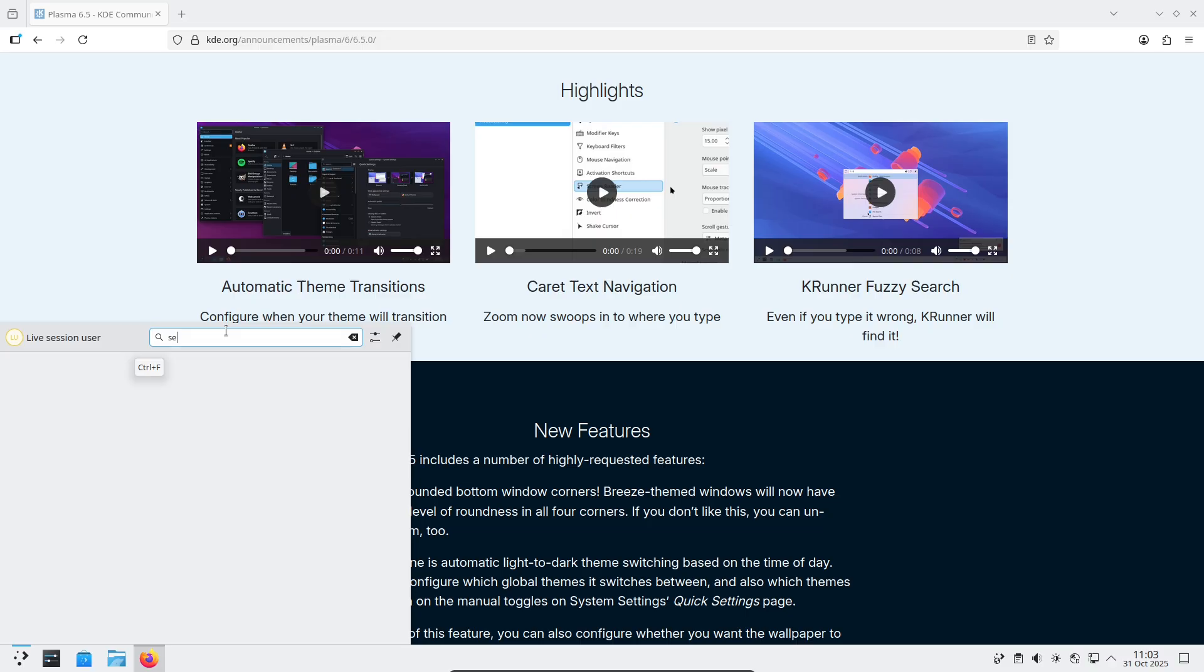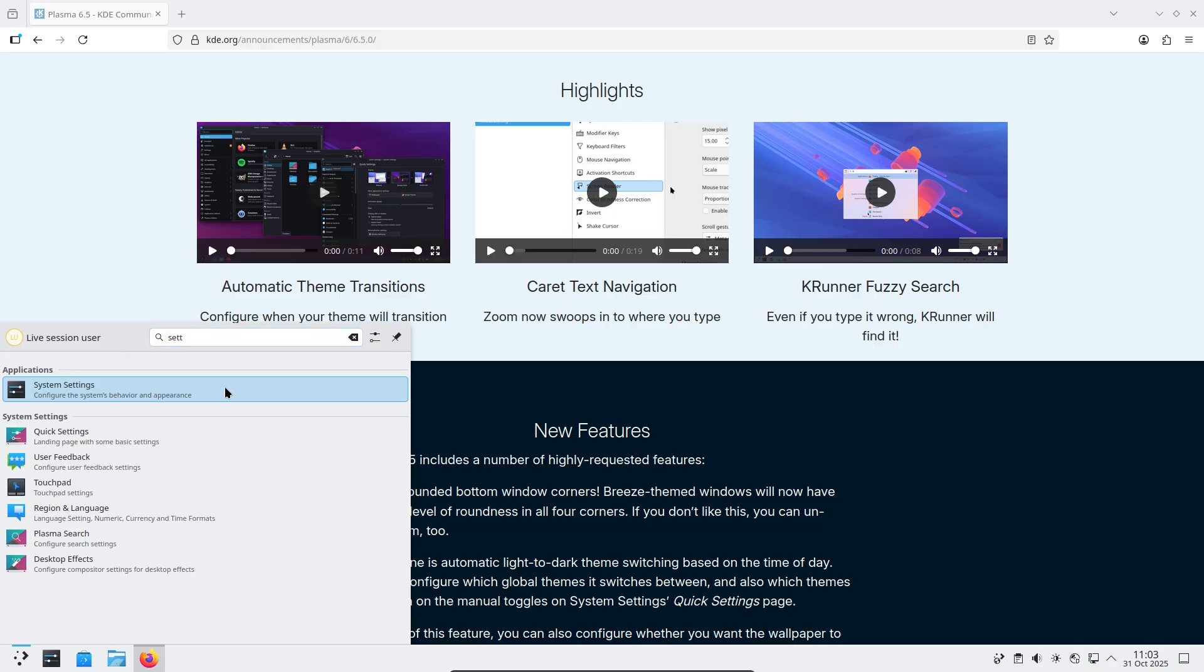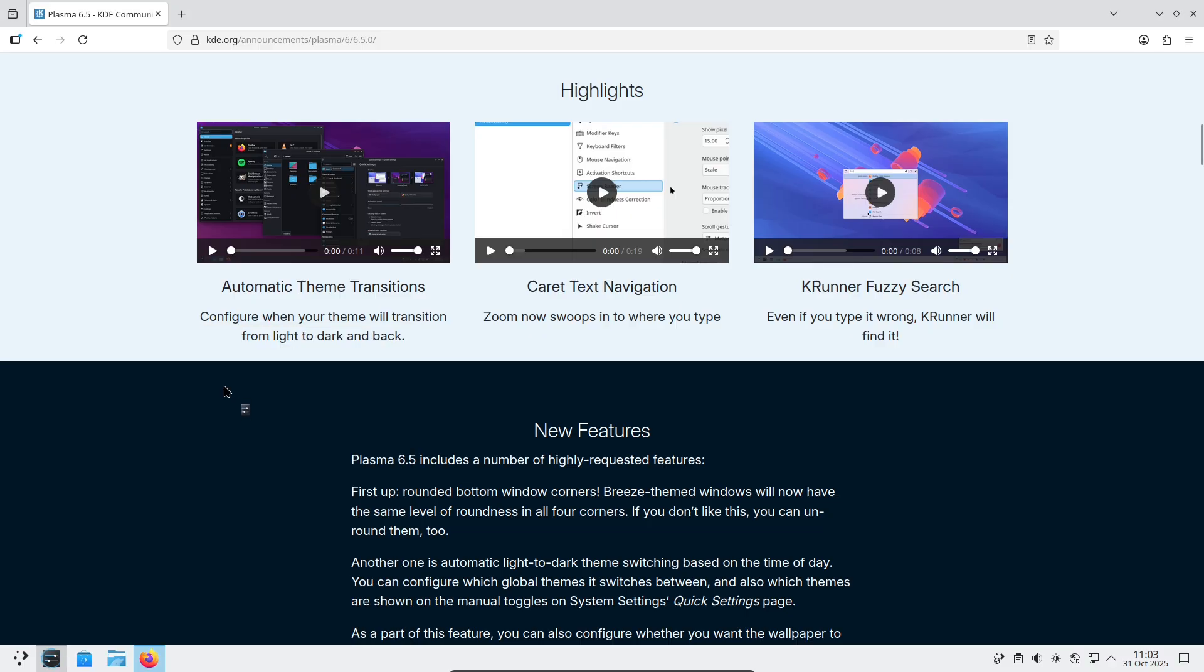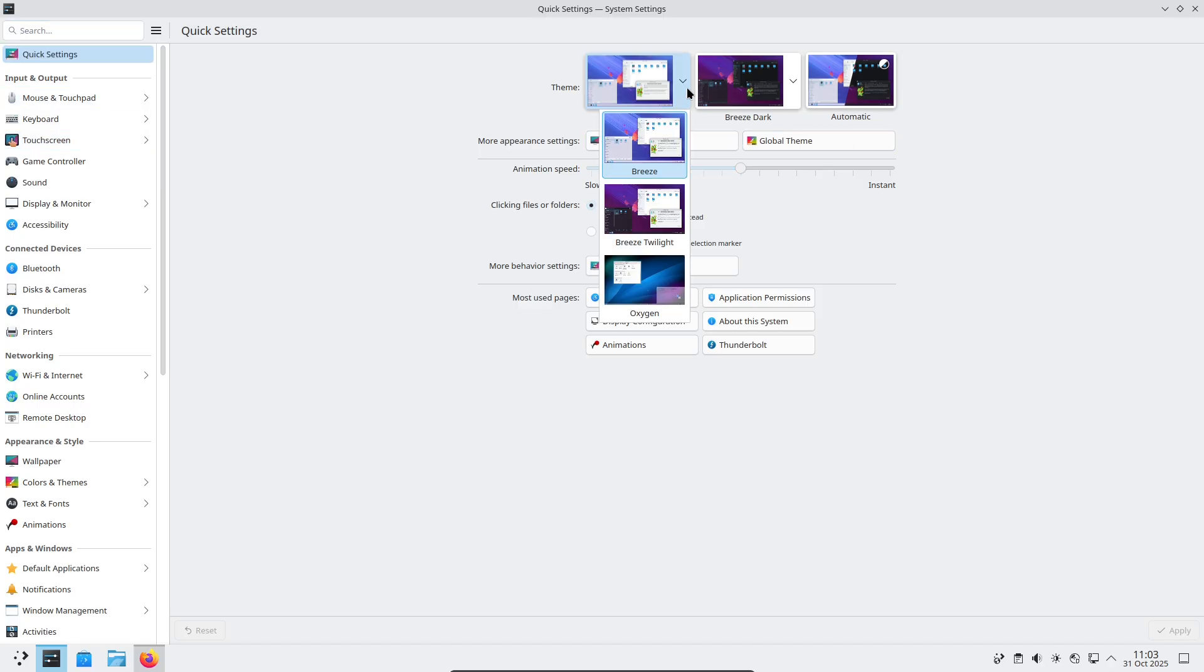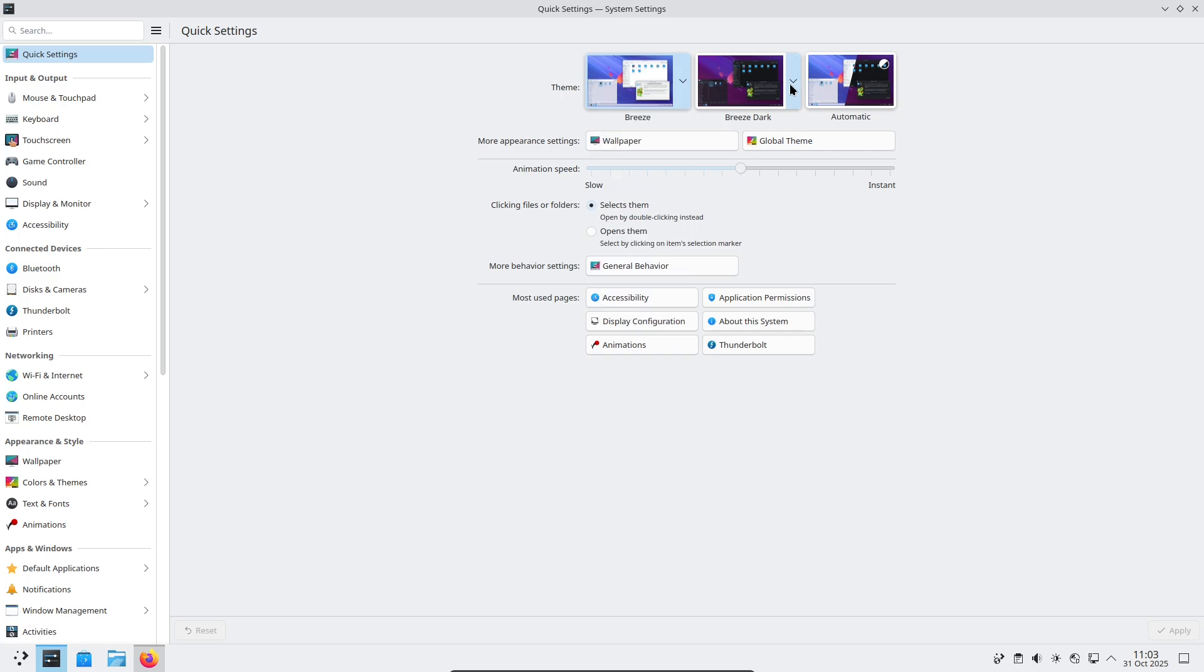For example, launching a file from console can raise the right Kate window. Discover's Flatpak handling and integrations with cloud or mobile tools are more reliable. So app installs and device pairing become smoother.